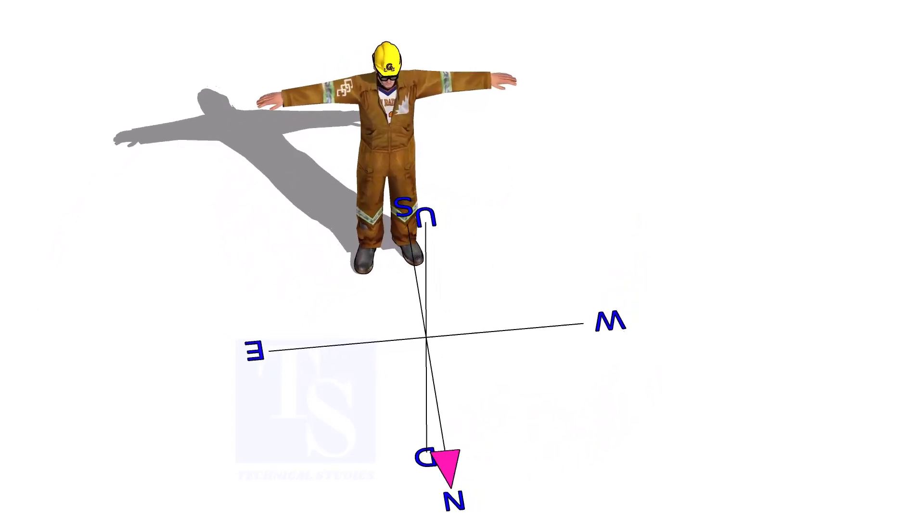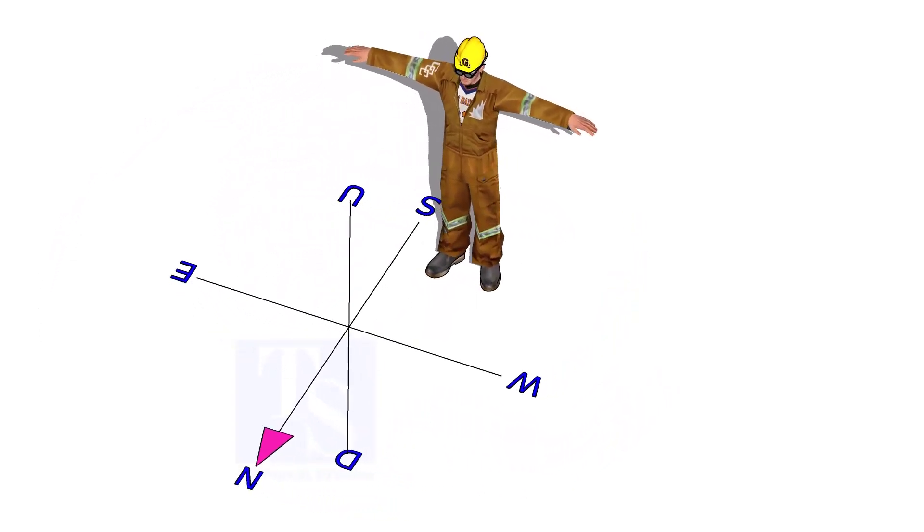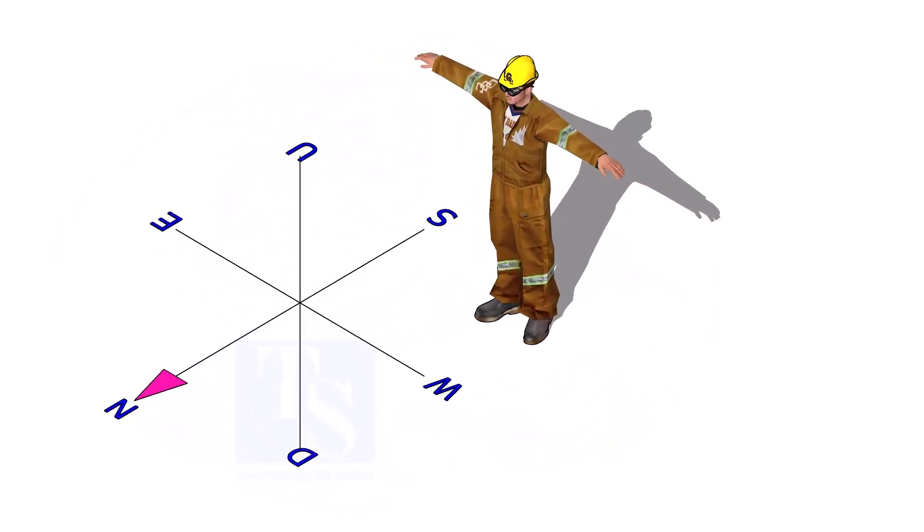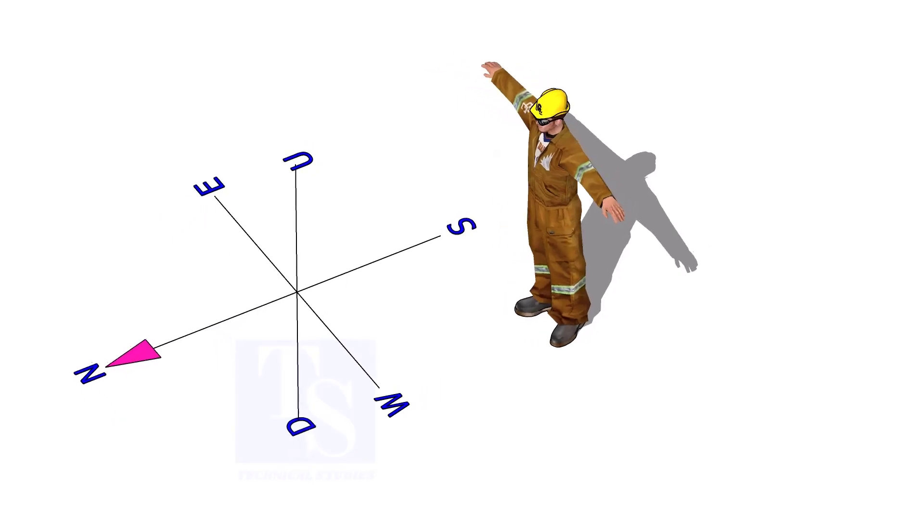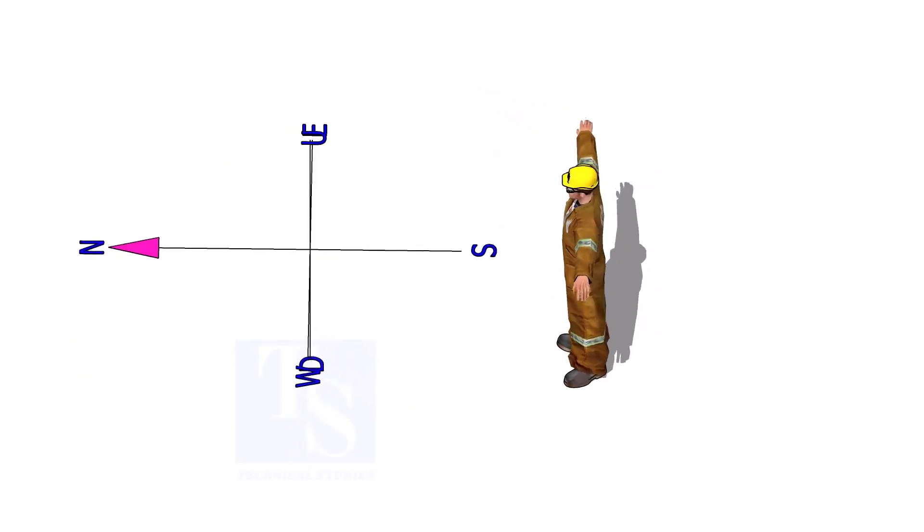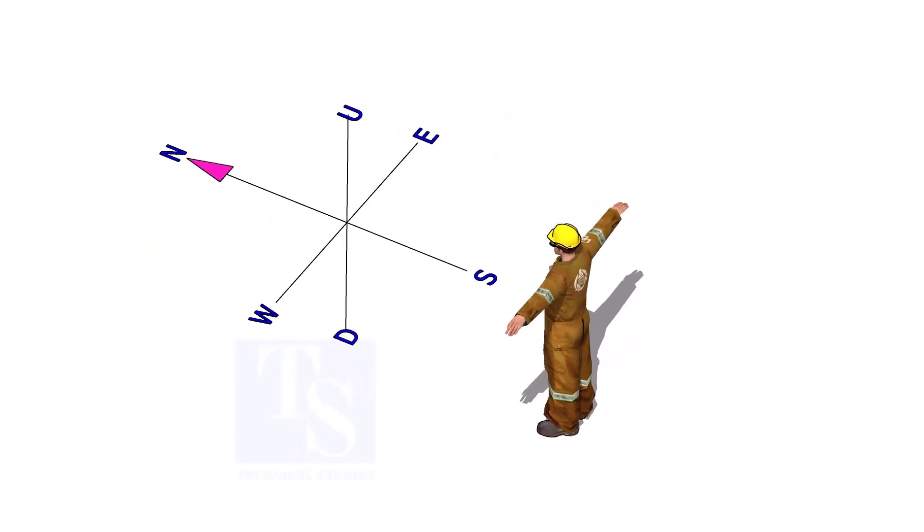To read an isometric drawing, you must know the cardinal directions: east, west, north, south, and up and down directions.